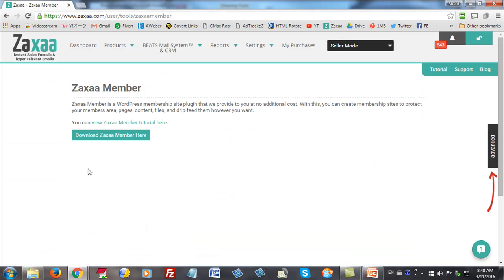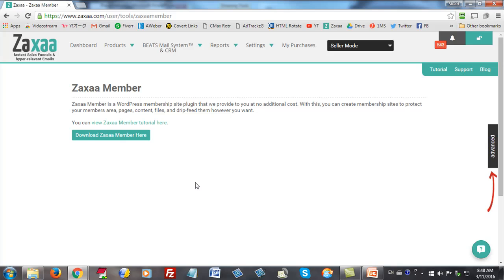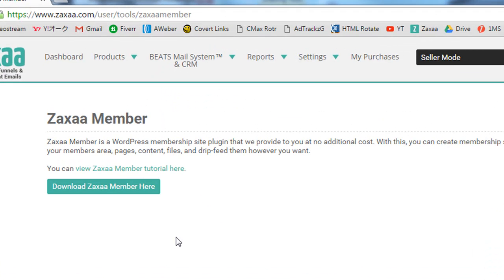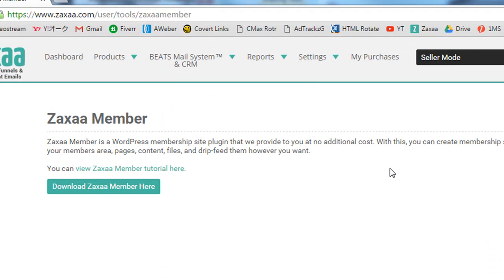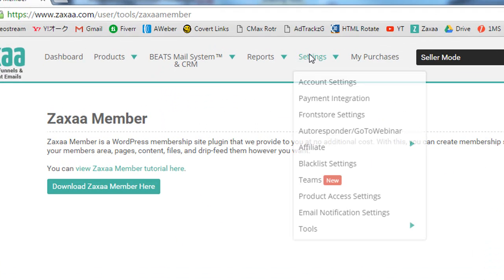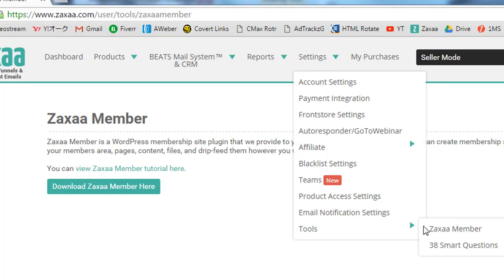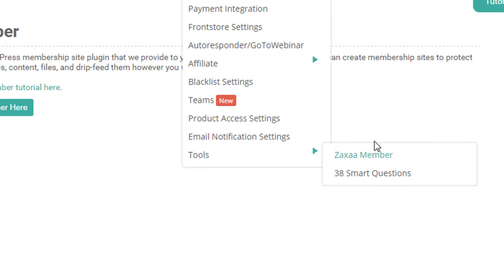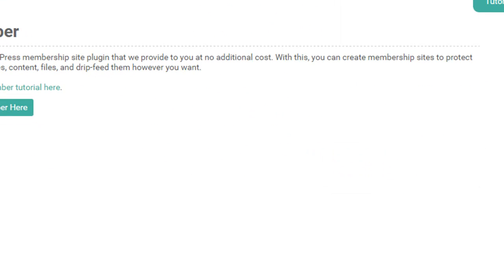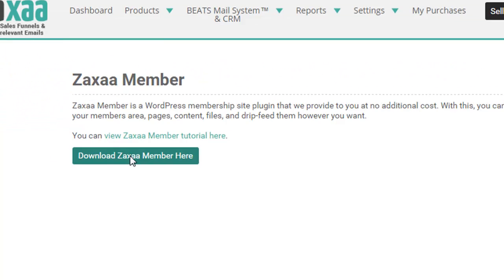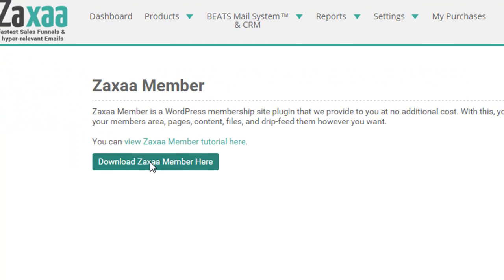I'm here in my ZAXA account and I'm here at the ZAXA member download page which is the membership plugin. To get it, just go to settings at the top, scroll all the way down to tools and then ZAXA member is right there. Click on that and you'll come to this page and you'll be able to download your ZAXA member plugin from here.